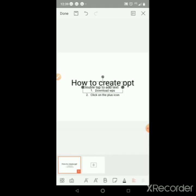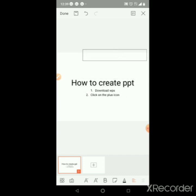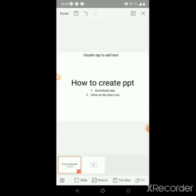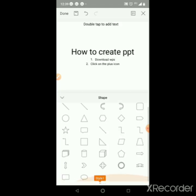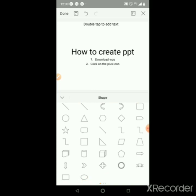If you want to add a text box, you can type in the box. If you want to delete a shape, you can select the shape. If you want to select a shape, you can select it.